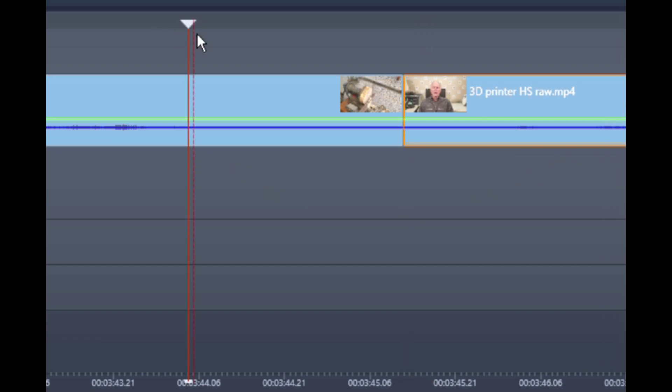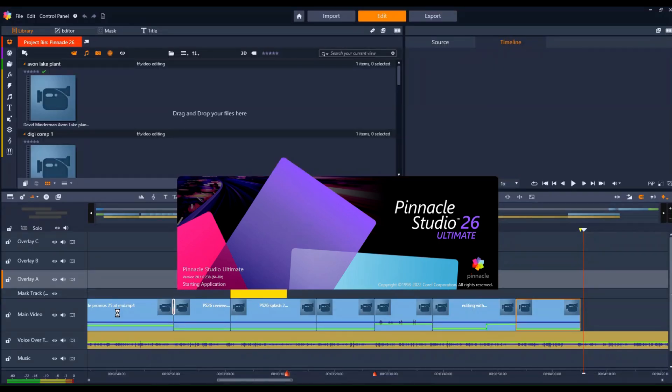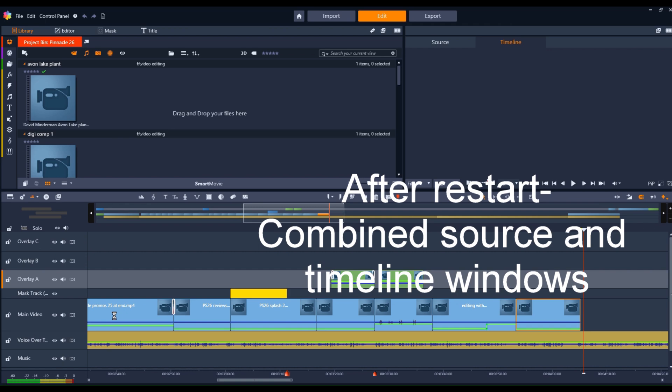Studio 26 does not save the screen layout like 25 does. For instance, I like to have both the source and timeline windows open at the same time. Studio 25 remembers that setting, so that when you start the program, it will revert to that layout. Unfortunately, Studio 26 always reverts to a combined source and timeline window.